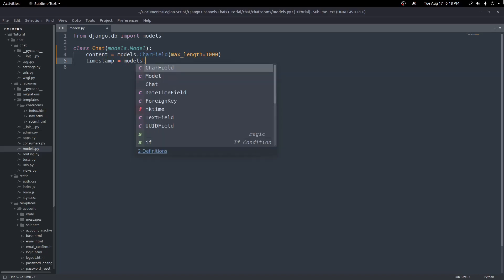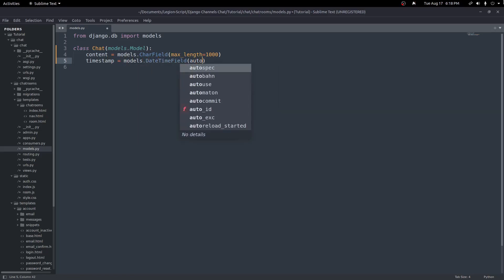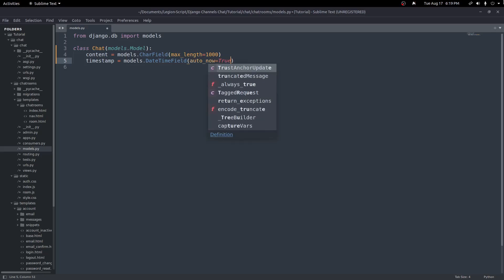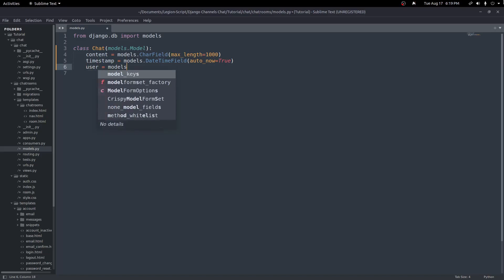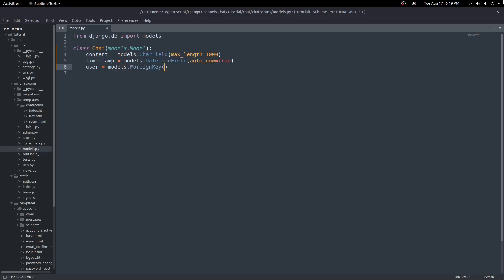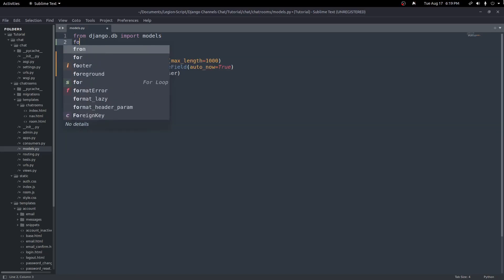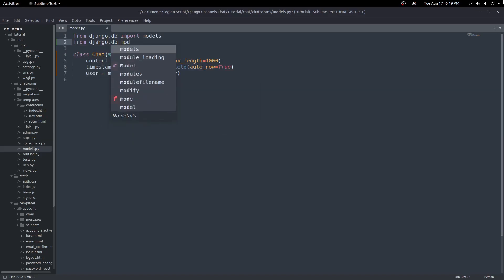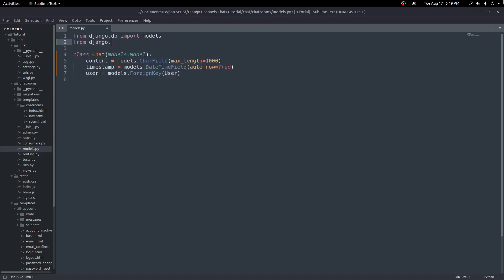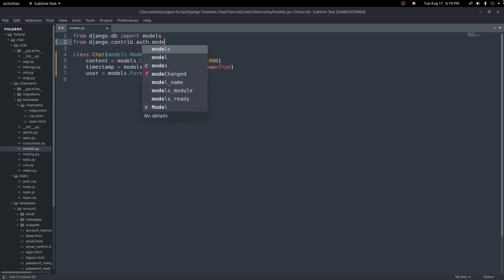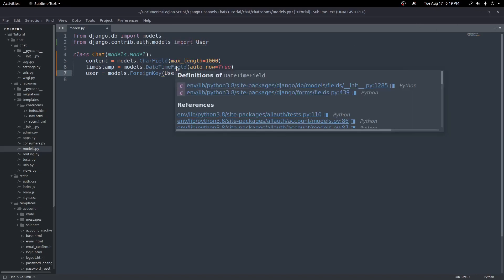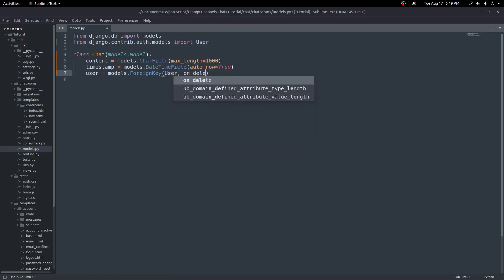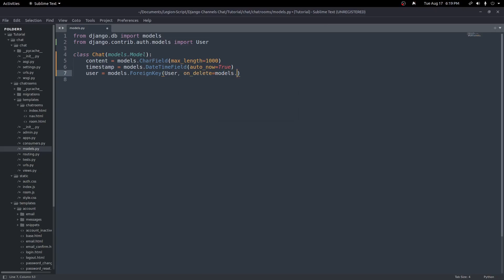The timestamp will equal models.DateTimeField with auto_now equal to True, so it will fill automatically as soon as we create the record. Next we'll set a user field as a models.ForeignKey to hold the user sending the chat. We'll import User from django.contrib.auth.models at the top, then add on_delete equals models.CASCADE.